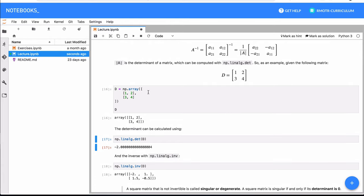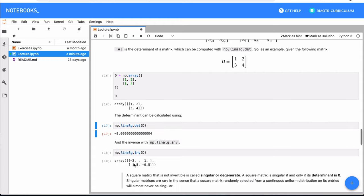So if you check this formula, this all adds up. The inverse of matrix 1, 2, 3, 4 is actually minus 2, 1, 1.5, minus 0.5.